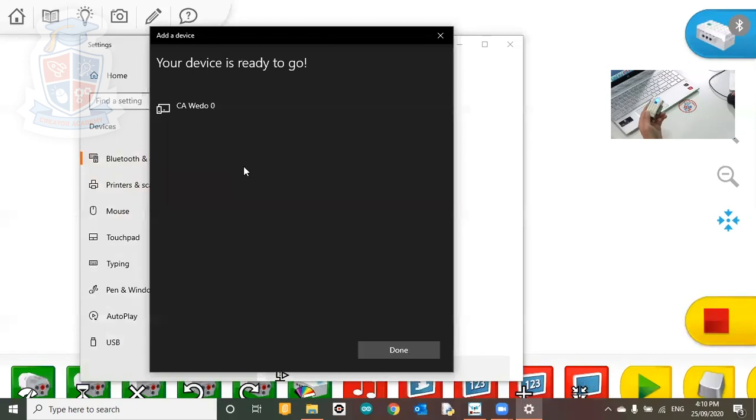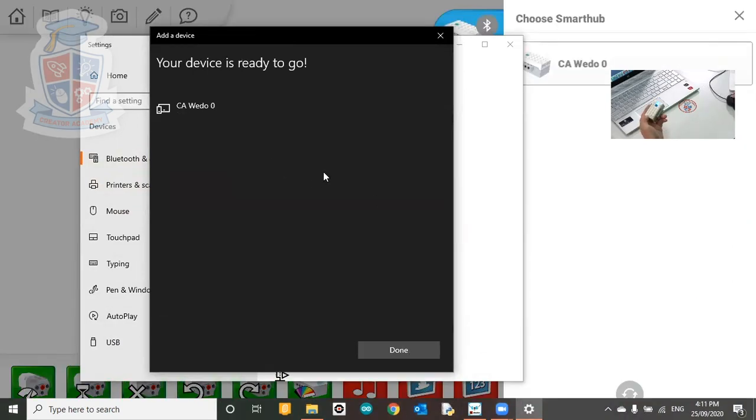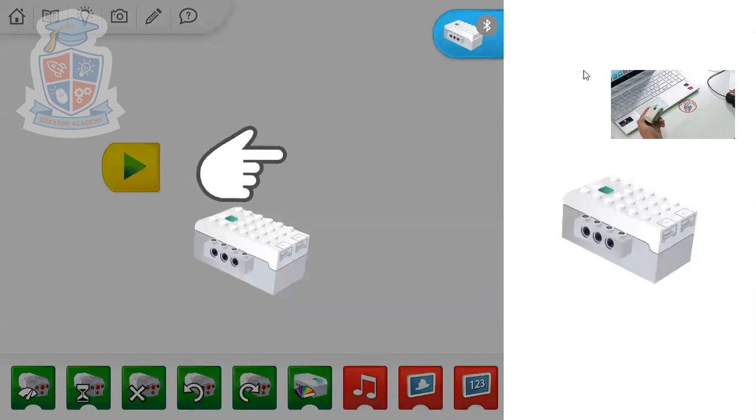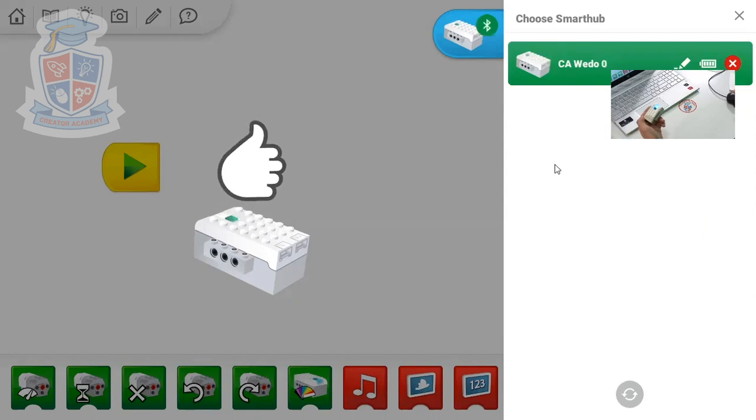Now it's turned blue, but it hasn't connected yet. Okay, now it's connected. And then as soon as I get back into WeDo2, I have to click it as soon as it pops up. Do you see that? I click on it as soon as it pops up. And then I get the thumbs up.